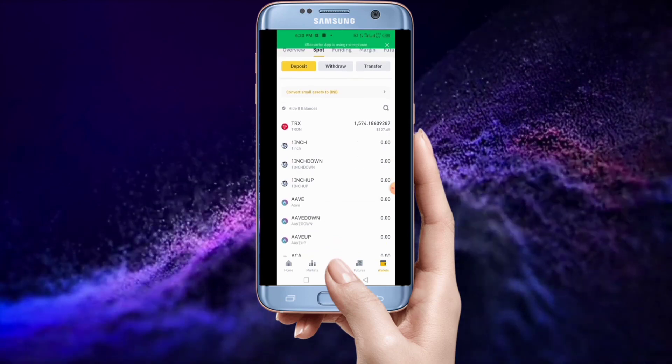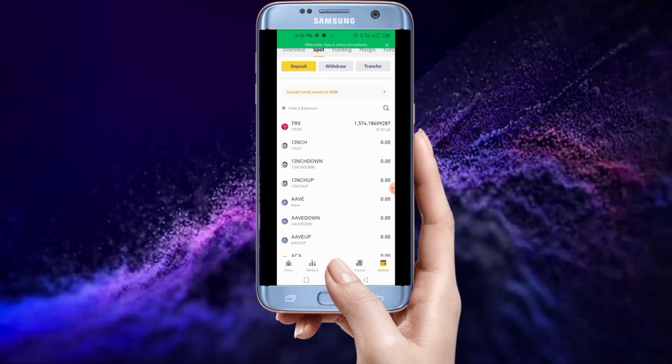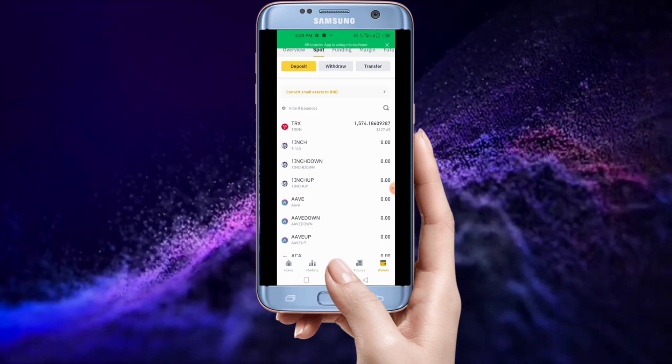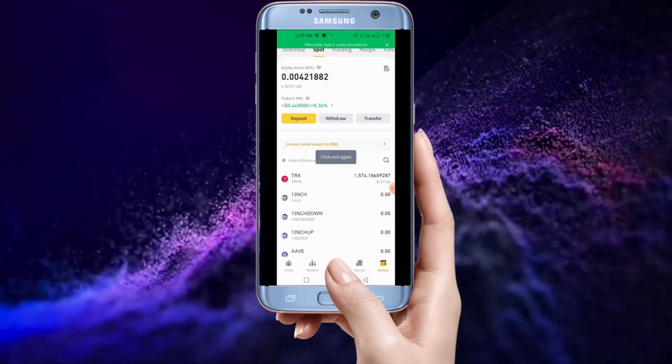That's how you convert USDT into TRX on Binance on Android. Your wish is our command. Please don't forget to subscribe to Ruler Del Business so that you can always get our new videos when we upload. Thanks for watching, bye for now.